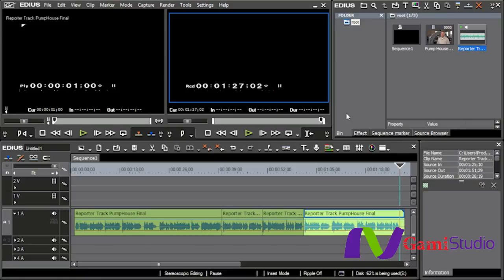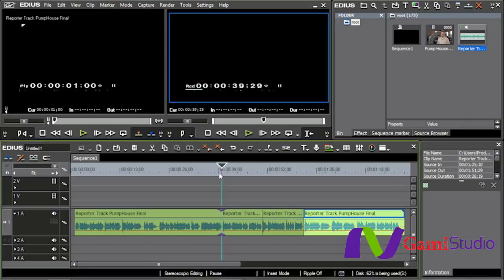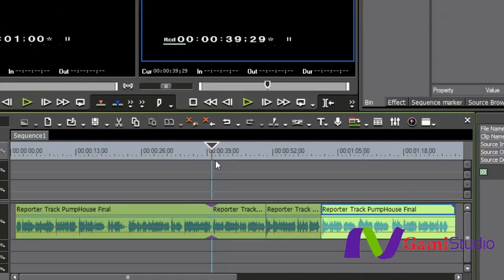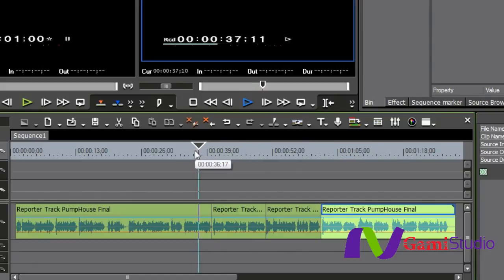In order to do this, my very first one is going to come in right here at this first break where she talks about the oldest functioning pump houses in the United States.